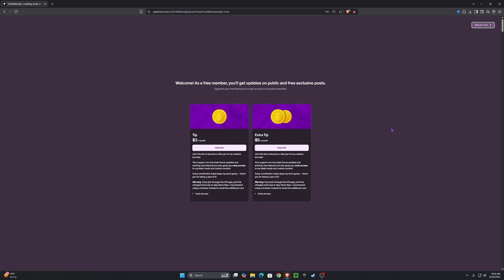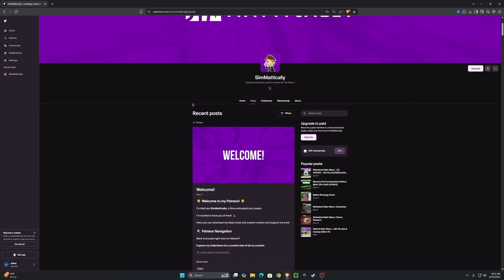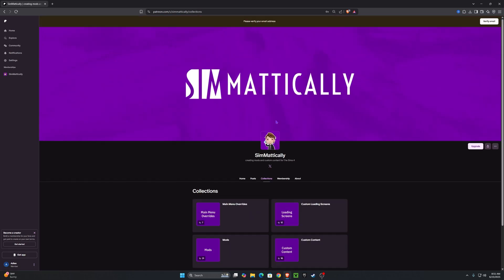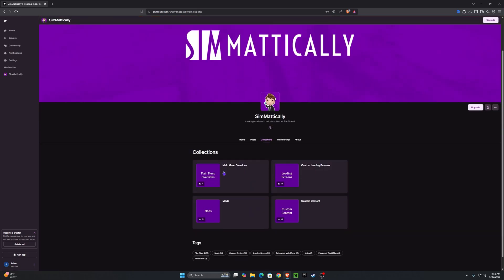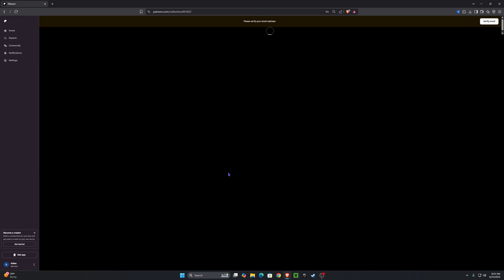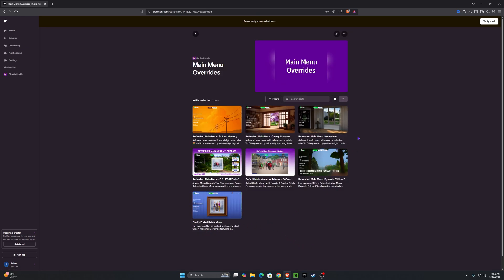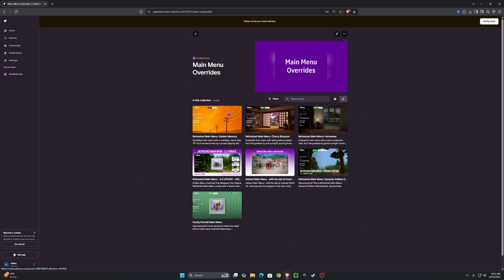Once you create an account, you'll get a pop-up — you can skip it because the mod is free on the Patreon. Click the 'Skip for Now' button and it will take you to recent posts. From there, press 'Collections' and then 'Main Menu Overrides,' where you'll see all the refreshed main menus available to download. The download and install process is the same for whichever one you choose.